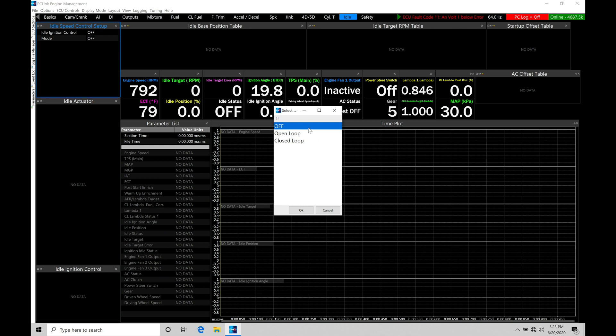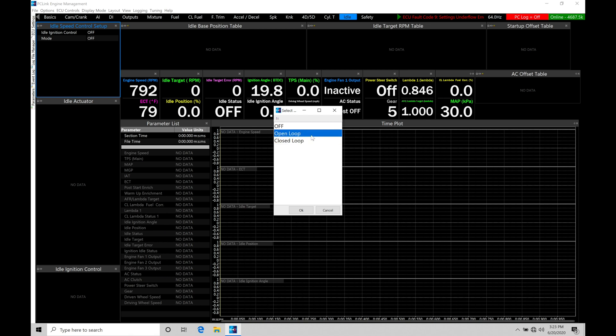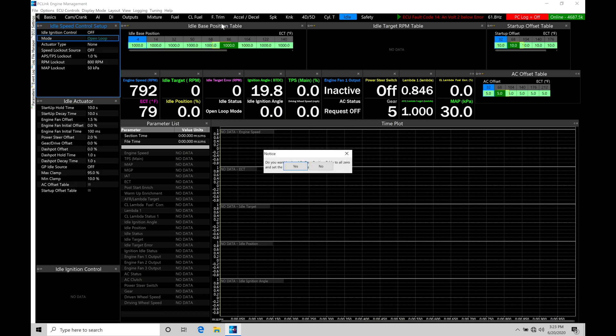We're going to have some options here. Off, that's going to be turning off the solenoid output completely. We're going to find we have open loop and closed loop. We're going to be starting off an open loop, even if you want to use closed loop in your idle control routine, you still want to start off an open loop so we can populate out our idle base position table. So let's click OK here and allow that table to come up here on our screen.